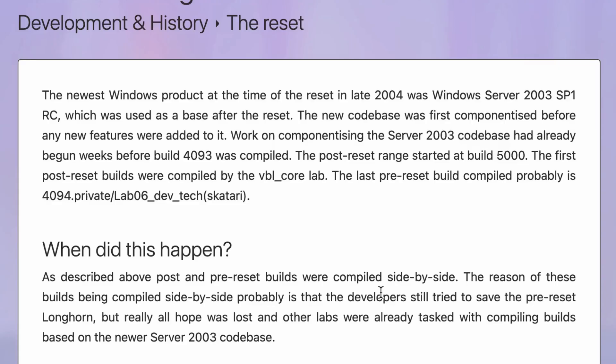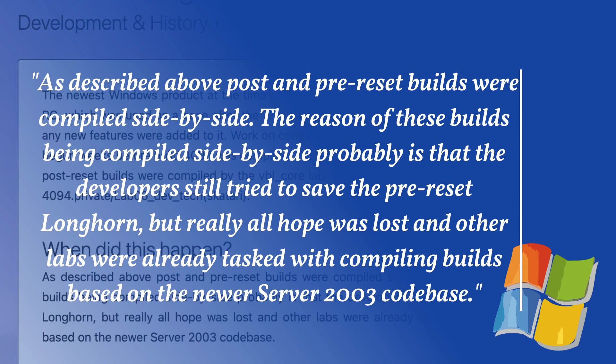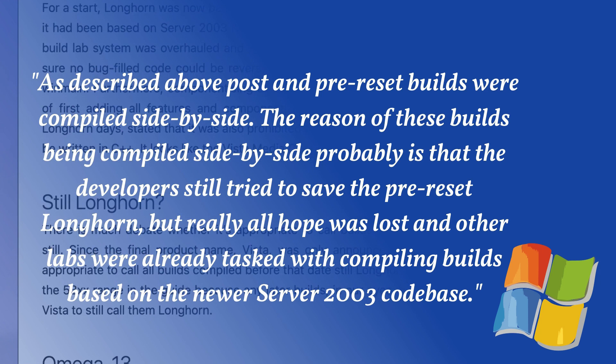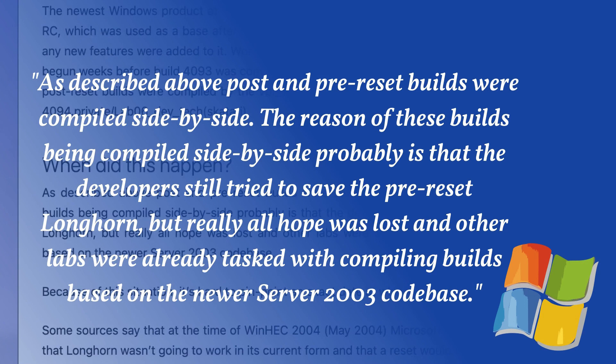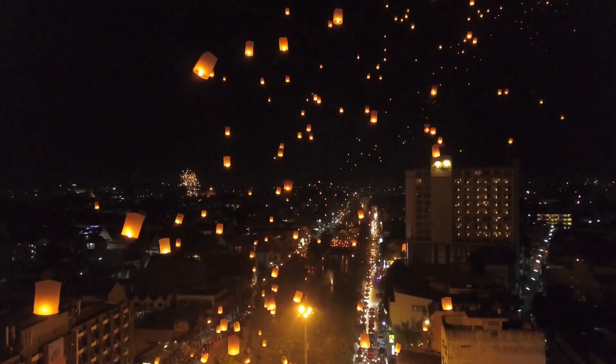Also, it was around this time that Microsoft Longhorn had gone through its reset. The teams of the Longhorn development team had finally banded together and were ready to work on the next version of Windows. Now, instead of being based on Windows XP Professional, Longhorn was being built upon the Server 2003 codebase. This made things a lot easier for the devs.